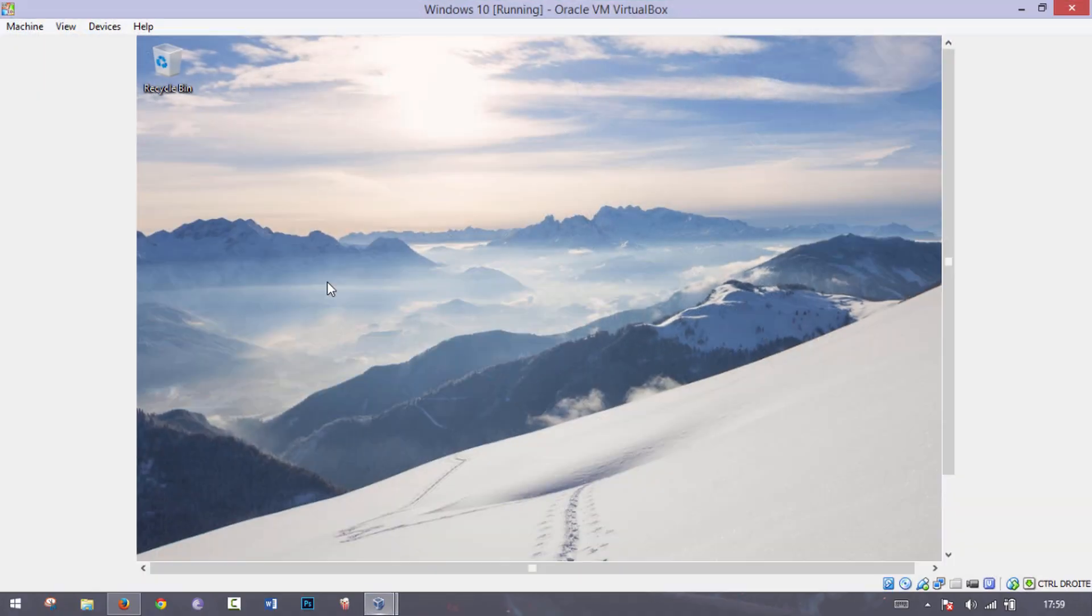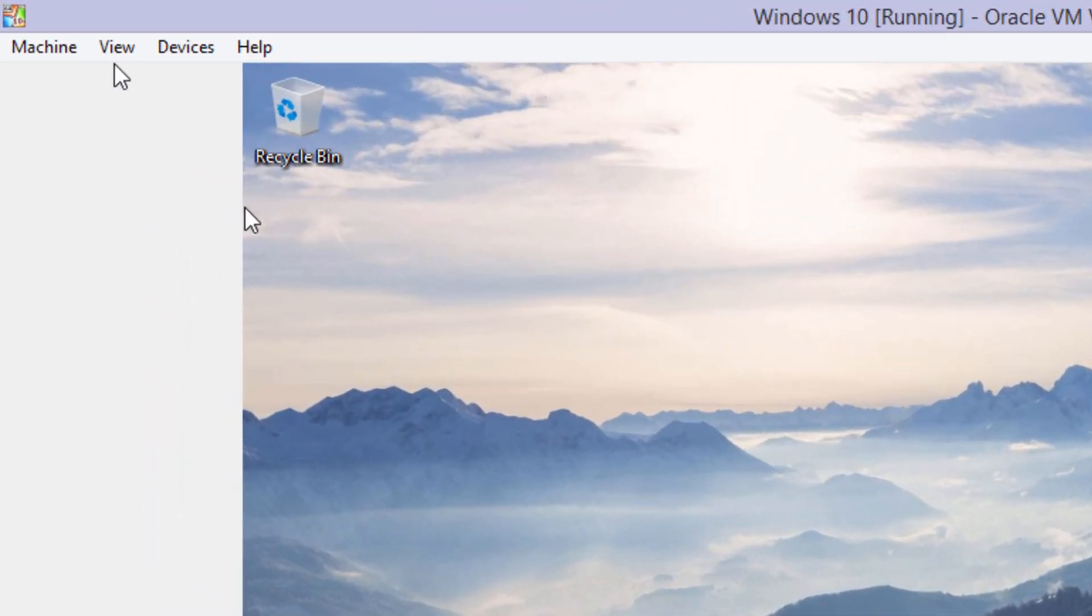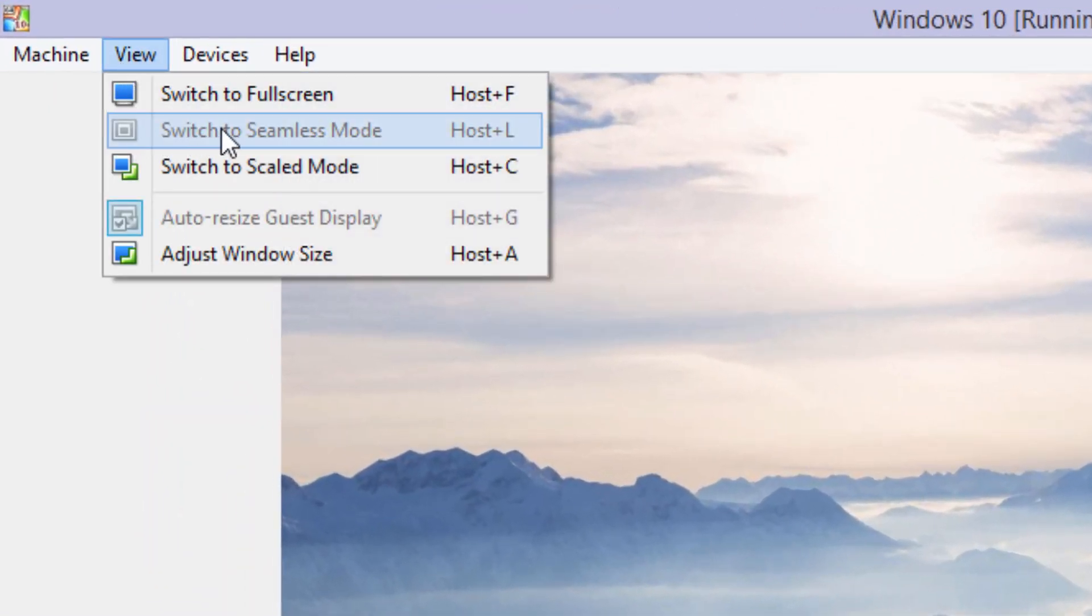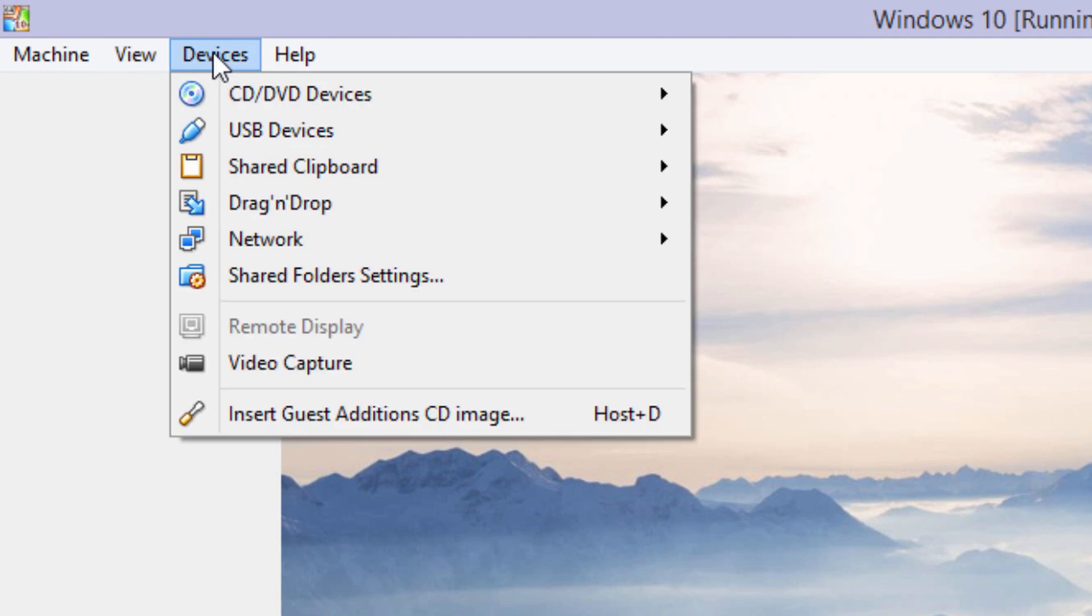So let's go back to window mode and what we want to do is enable seamless mode, and in order to do that we're gonna have to install guest editions.